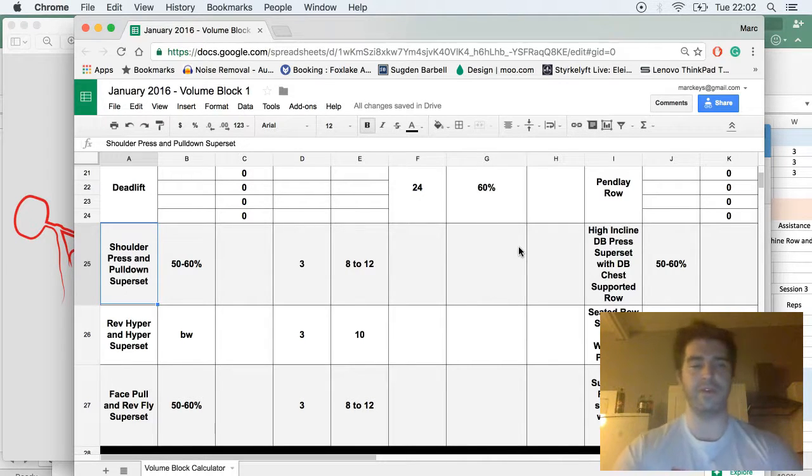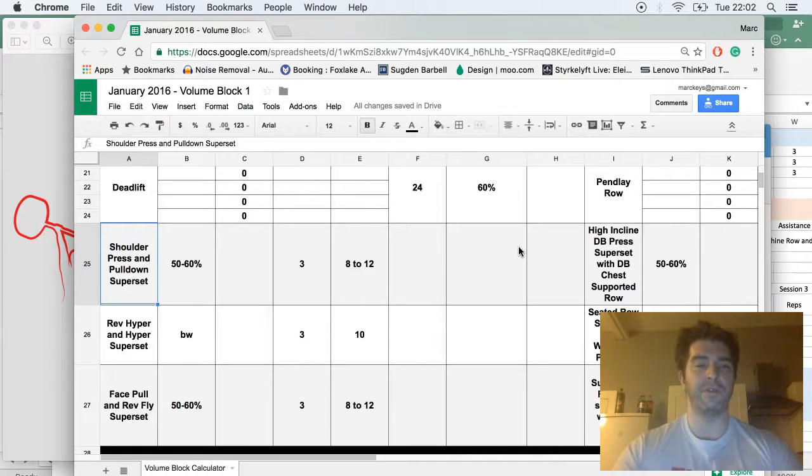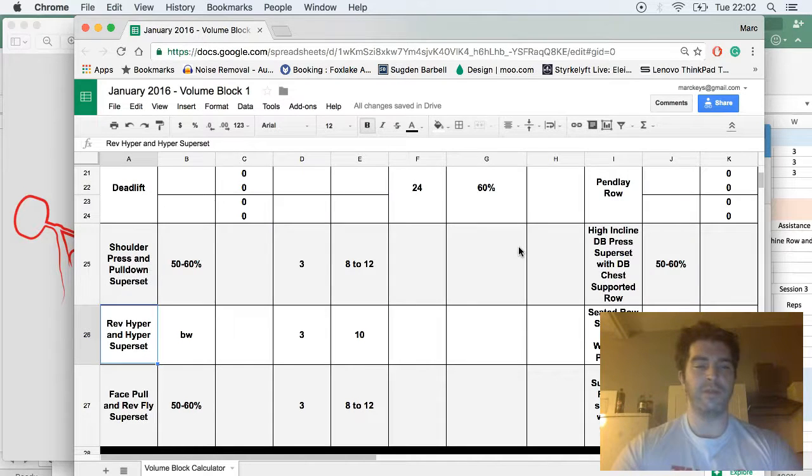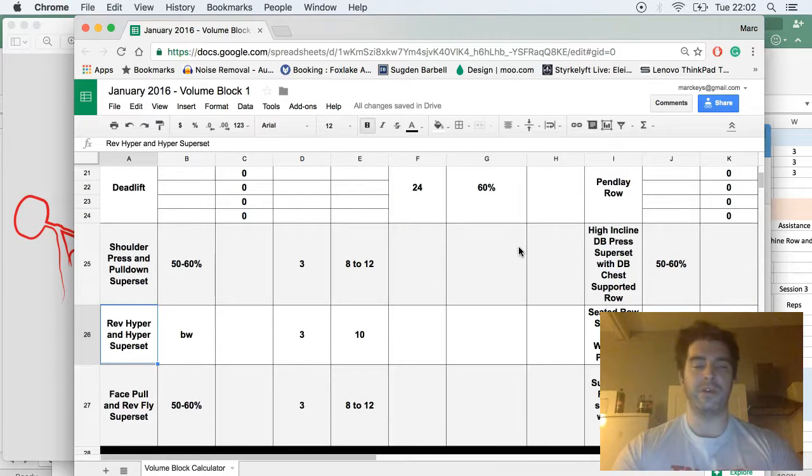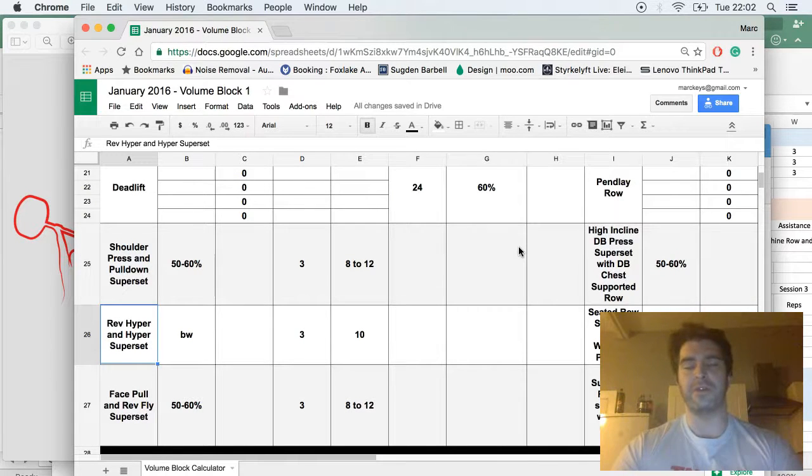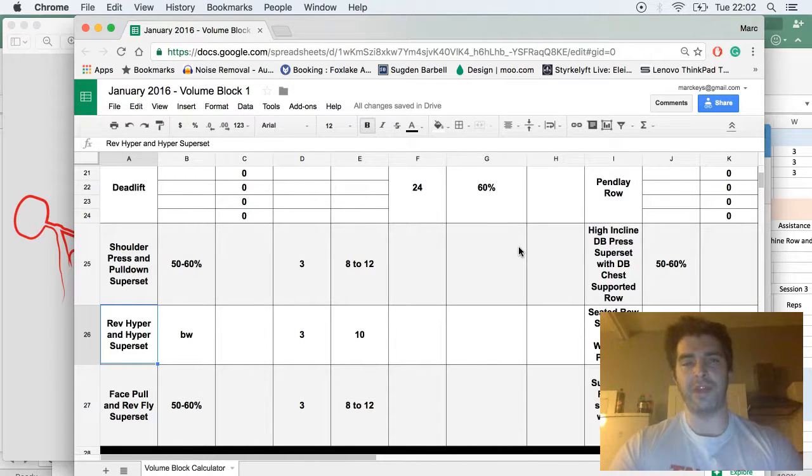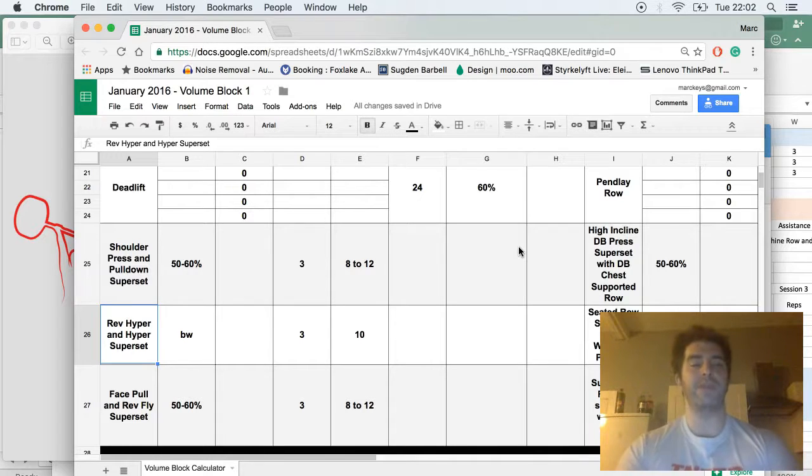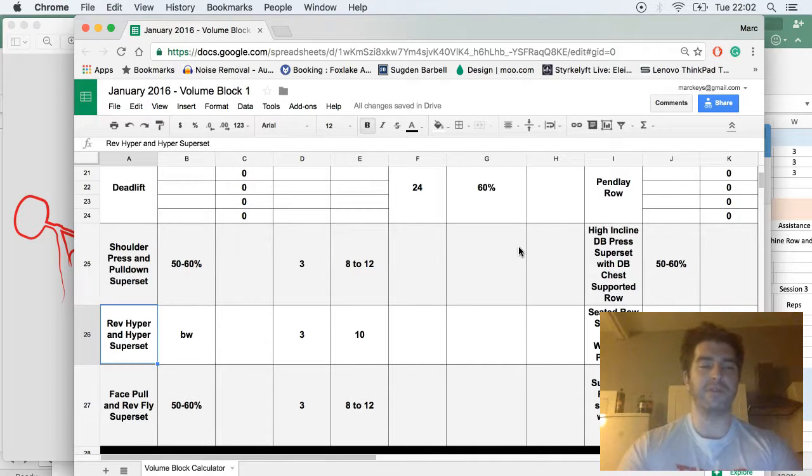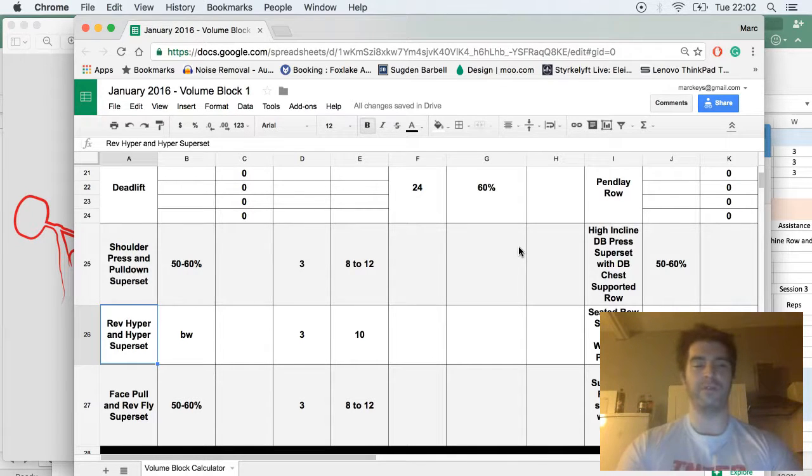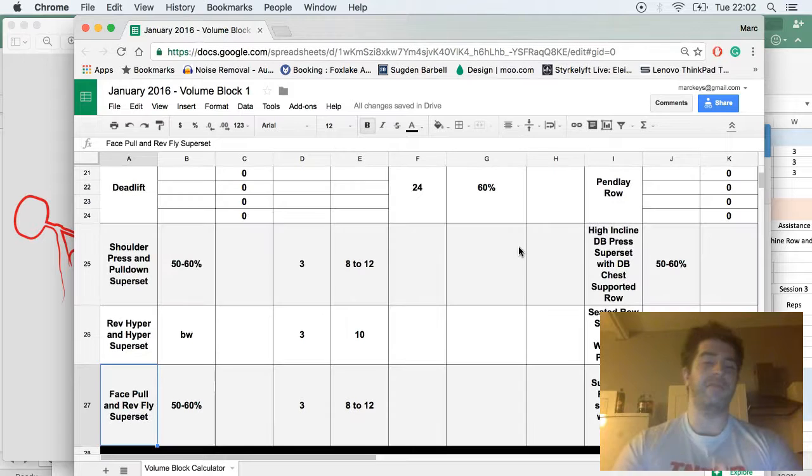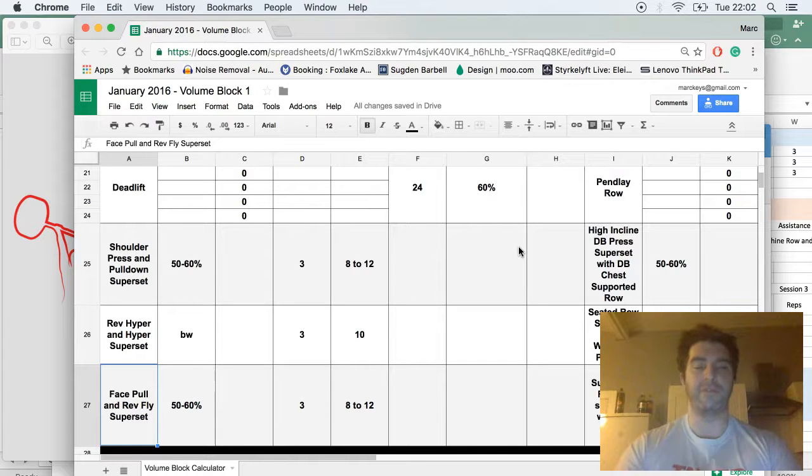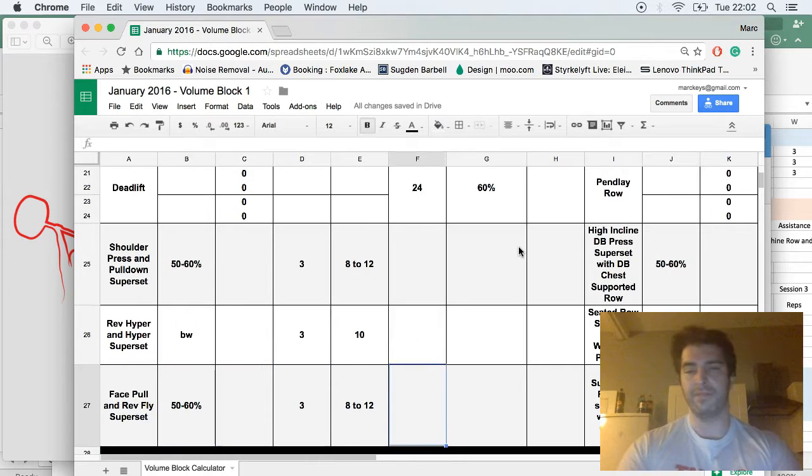You'll see we have a vertical push, vertical pull-down superset. We have reverse hyper, hyper superset - there are options if you have access to GHD or reverse hyper in your gym. And then face pull and reverse fly superset, just a bit of upper back work.